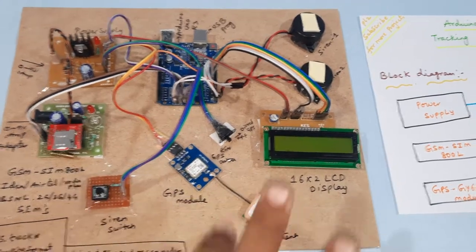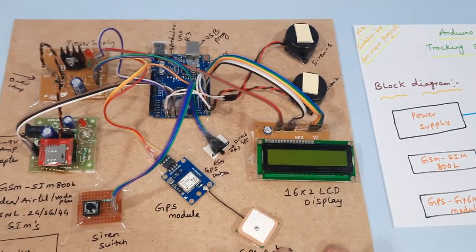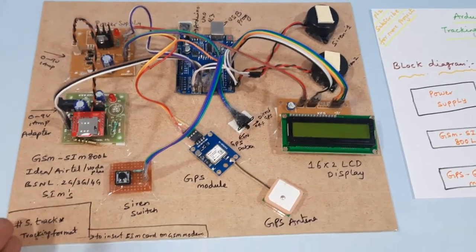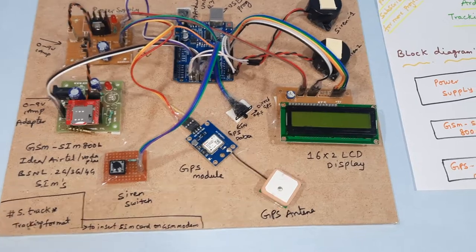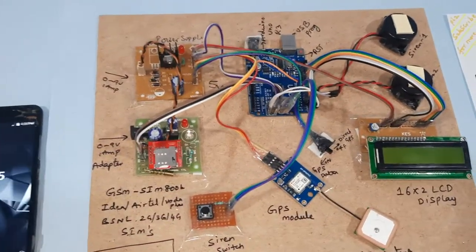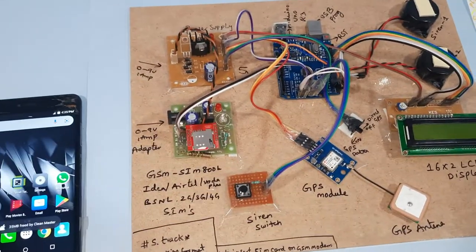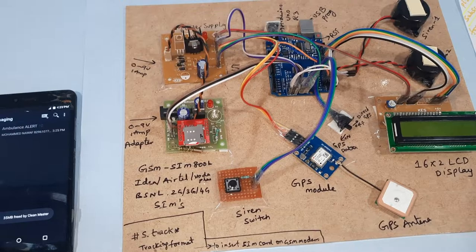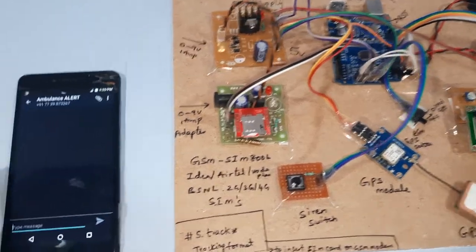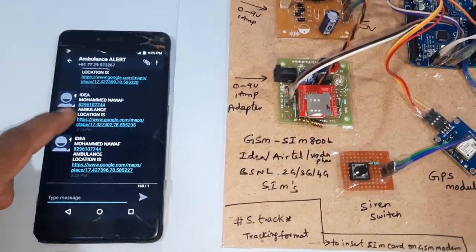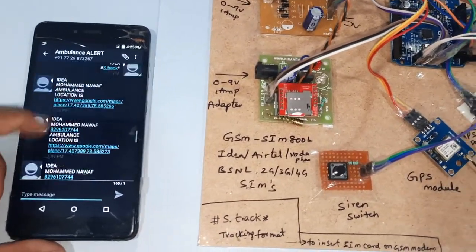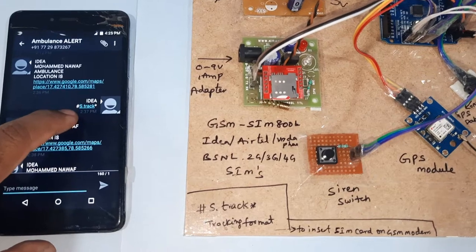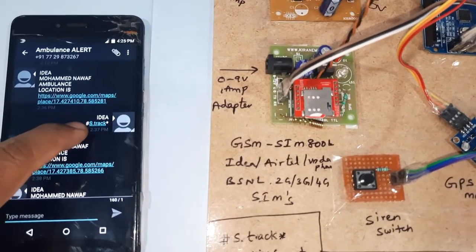There is one ambulance on-off button, siren on-off button, and it will push the SMS to two mobile numbers. Whenever we want to track that ambulance, we need to send the SMS alert called as capital YES dot TRACK star TRACK.